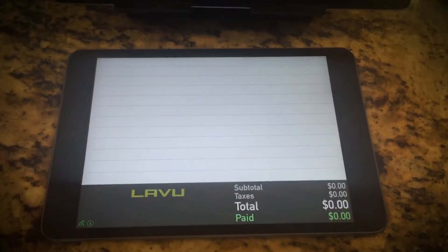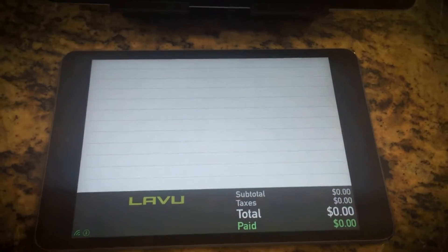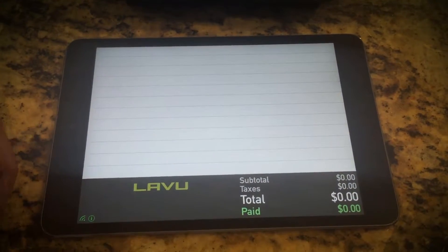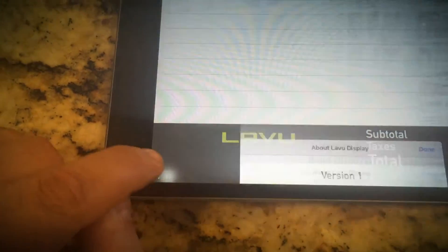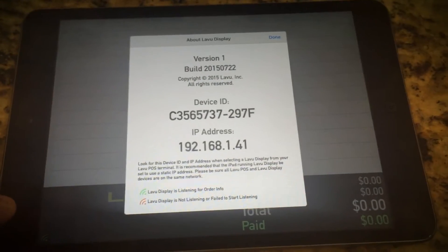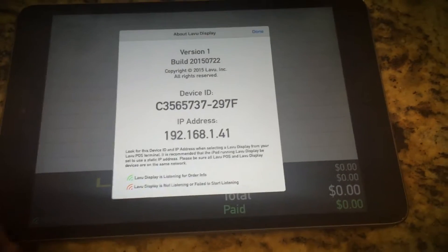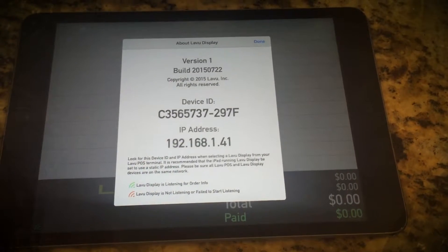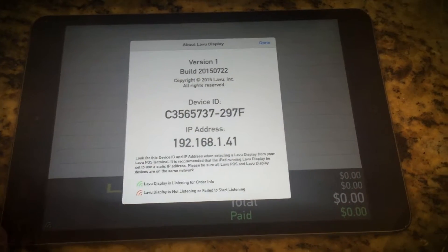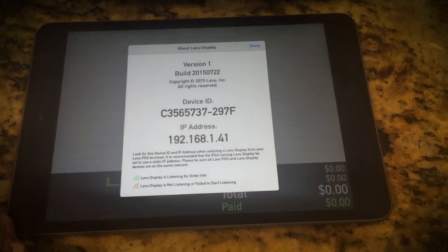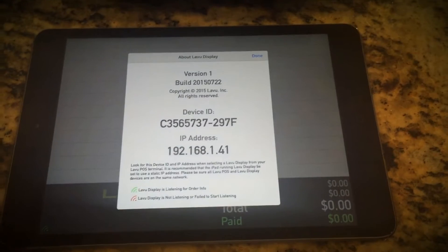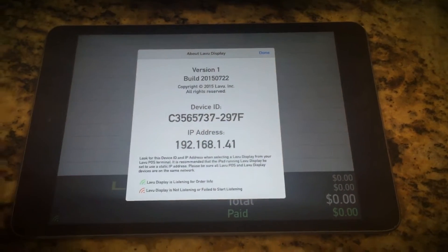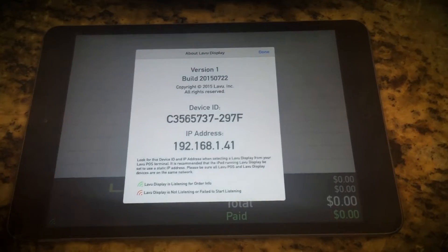When you search for LAVU you'll see this is one of the main options. When you pull up the app the first time it will give you some instructions — since we pulled this app up once previously it won't show them. What you'll do is press this little "i" button in the lower left hand corner. Press that and it'll give you the IP address of this iPad. You'll see we have 192.168.1.41 — we're going to need that number in a second.